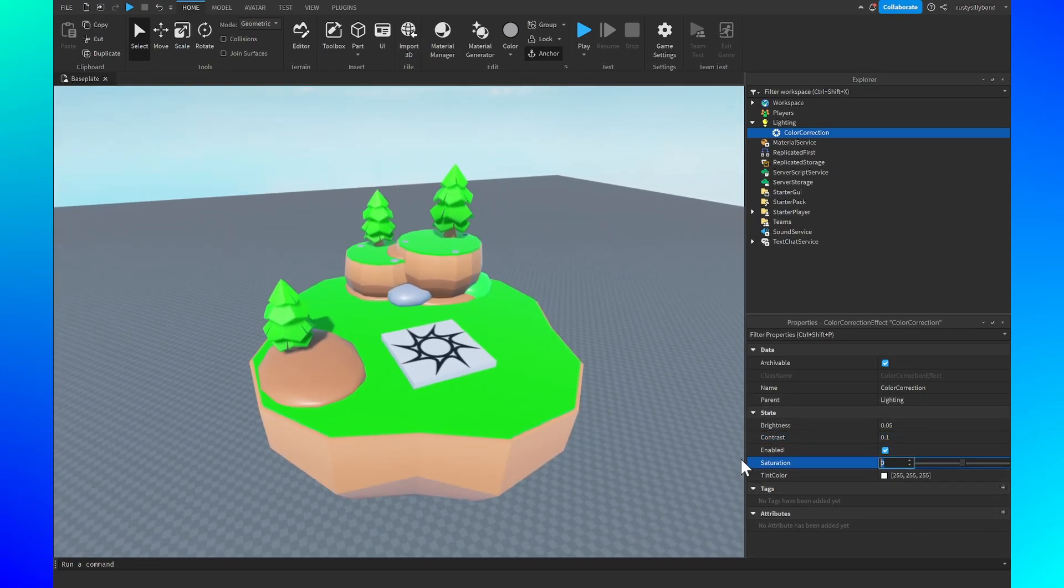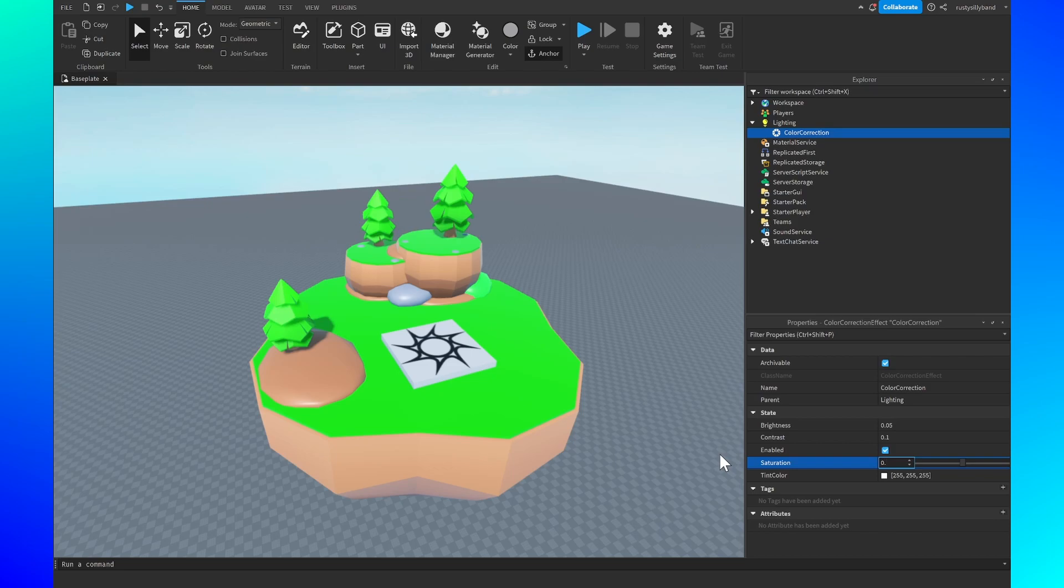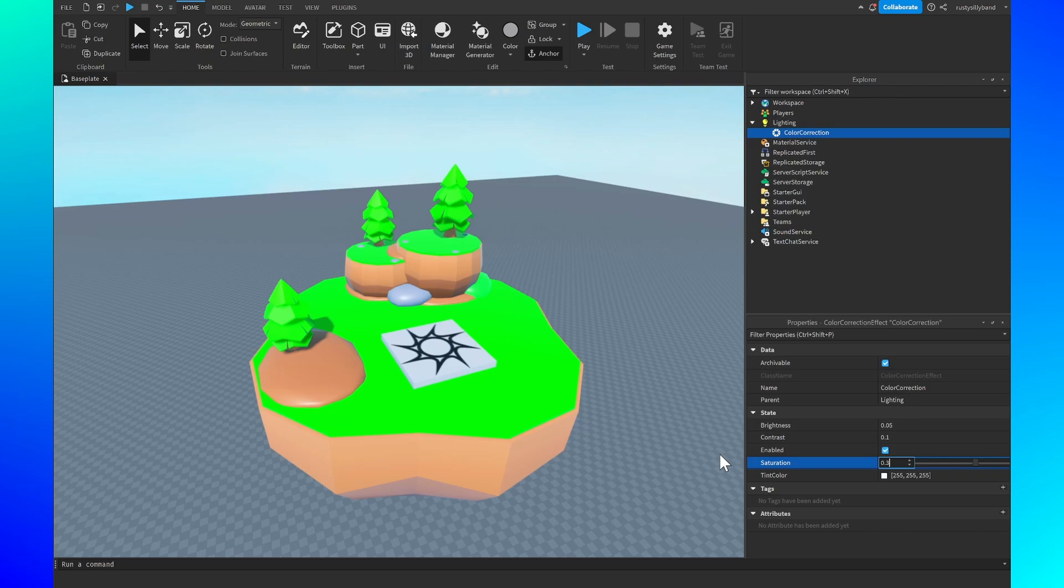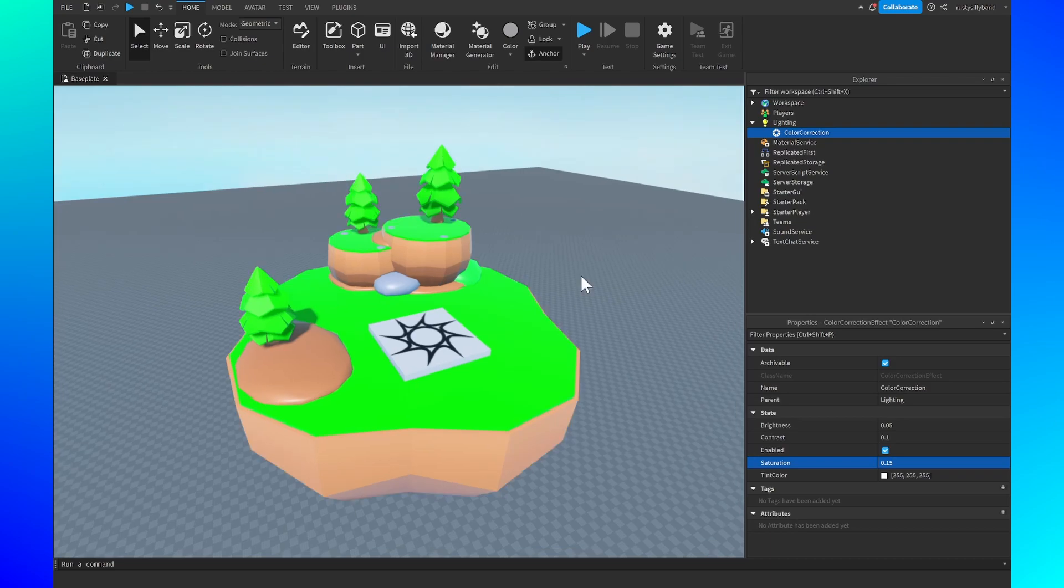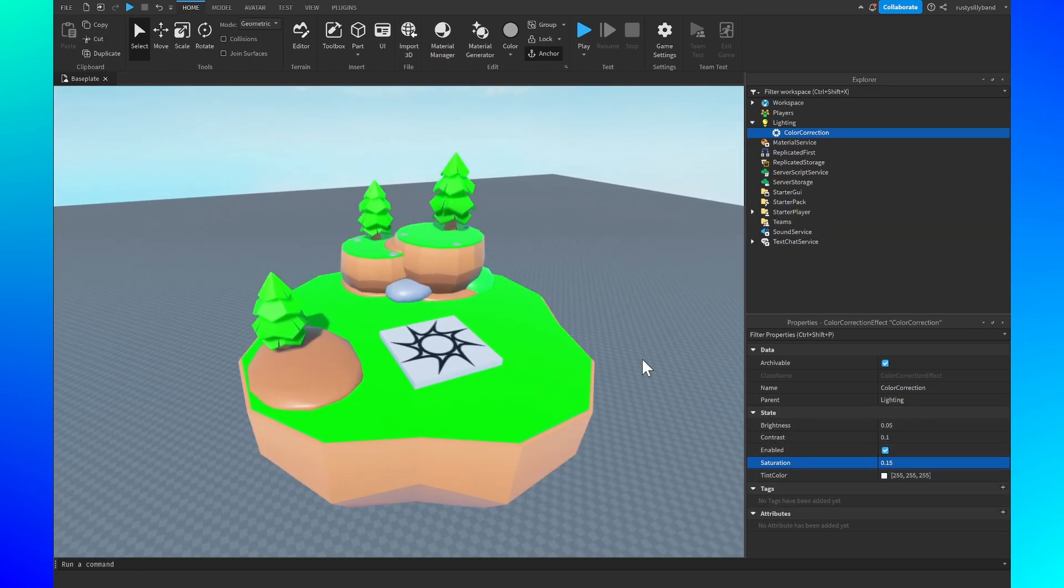After that I always like to go a little easy on the saturation as well so it doesn't burn the player's eyes. I typically go from 0.1 to 0.3. However 0.3 is a little saturated so I'm going to do 0.15 right about here. After that we don't need to mess with the tint color at all. I think it's good the way it is.